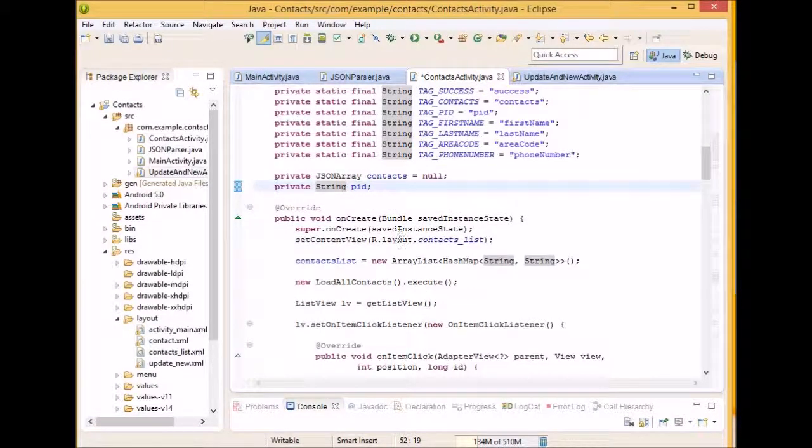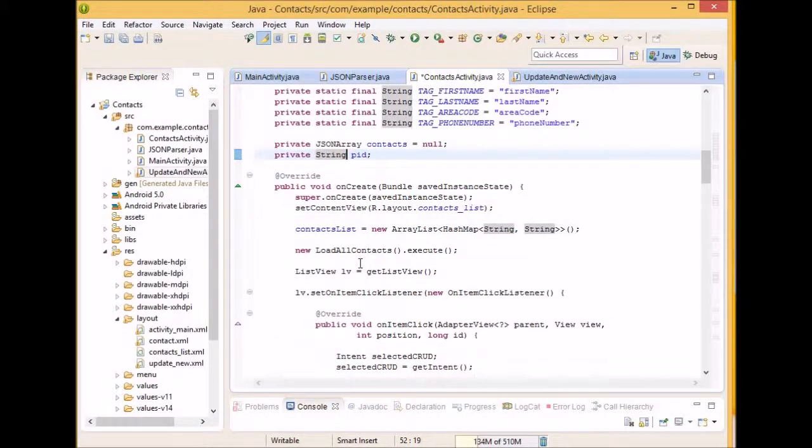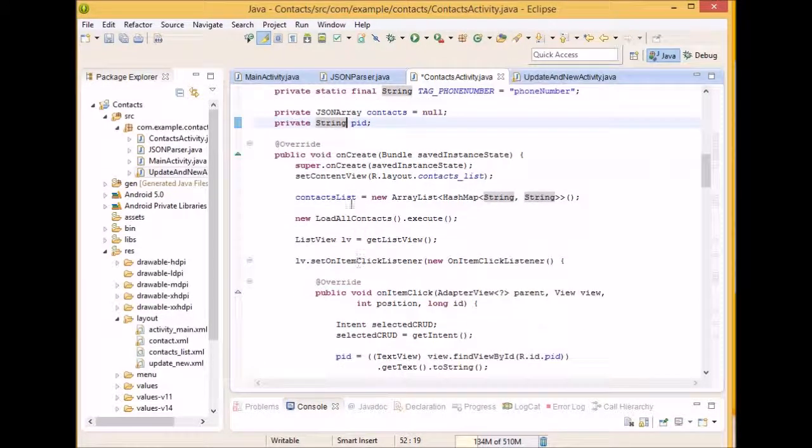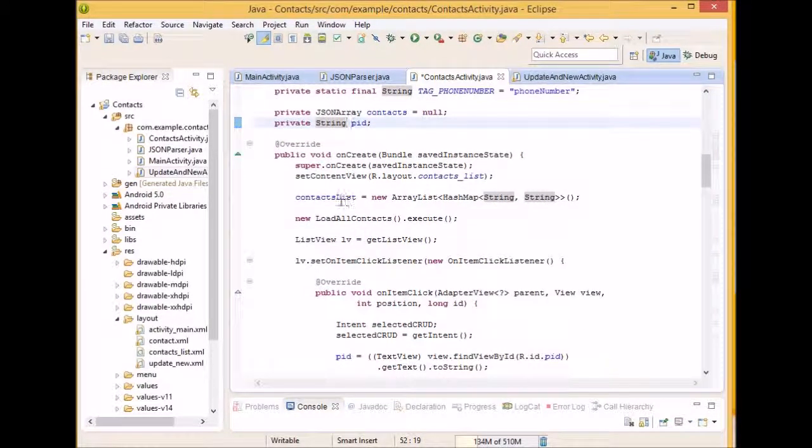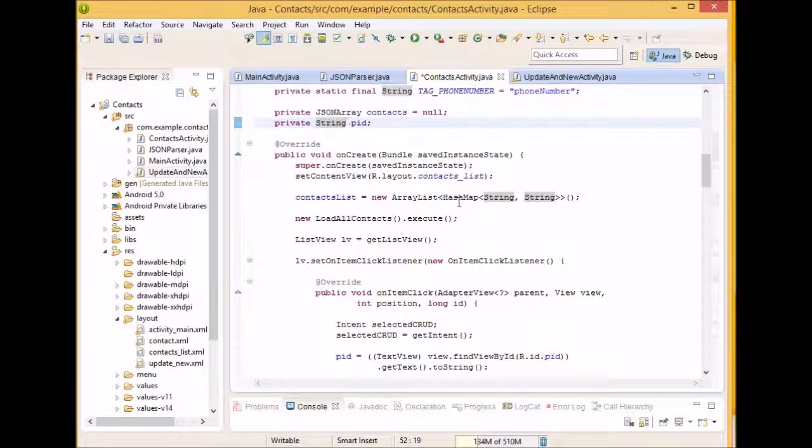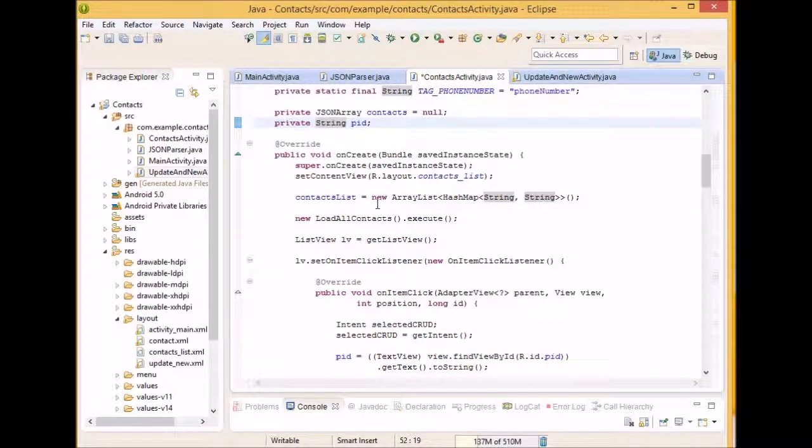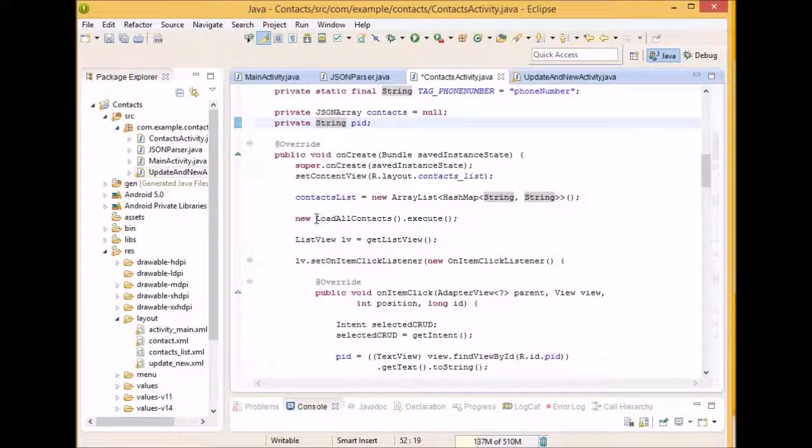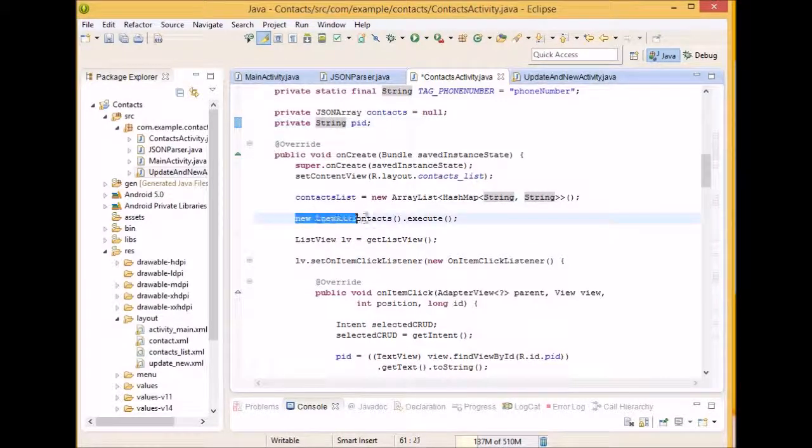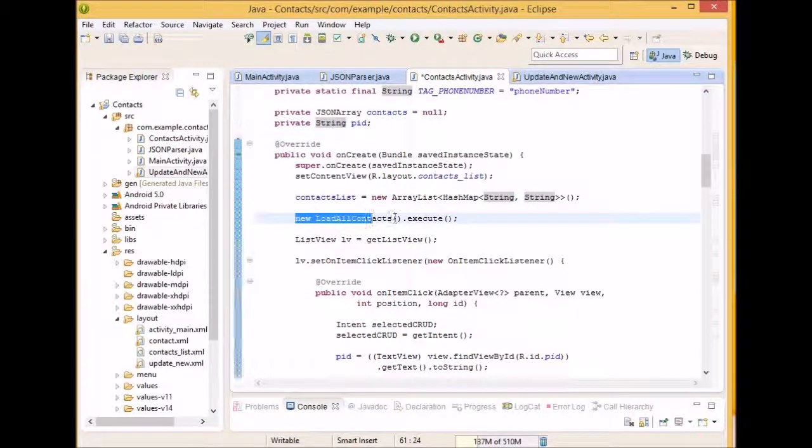So on create, we are going to create our contact list. We're just going to instantiate it. We're not actually going to add anything yet to it. And then we're going to call load all contacts.